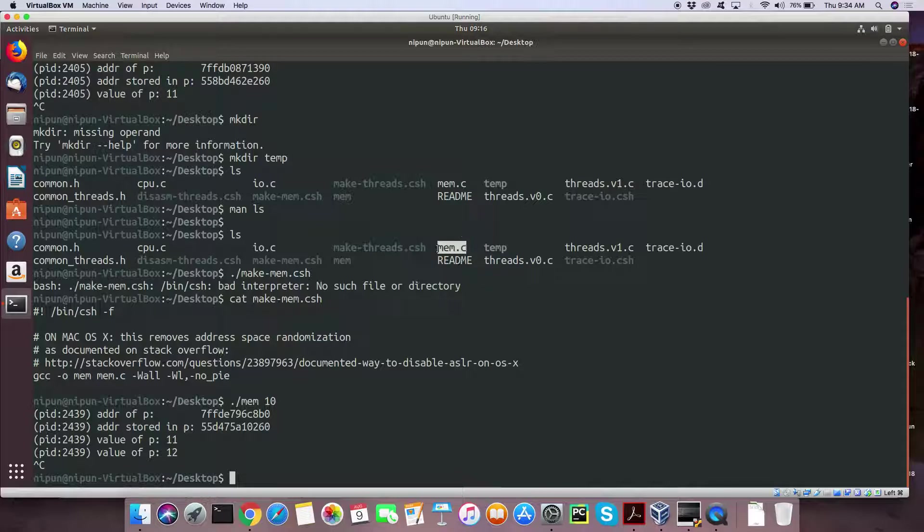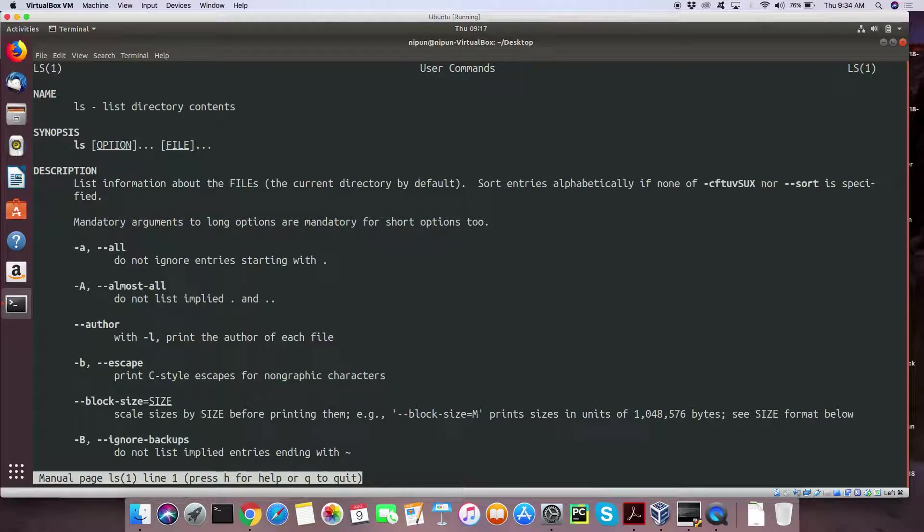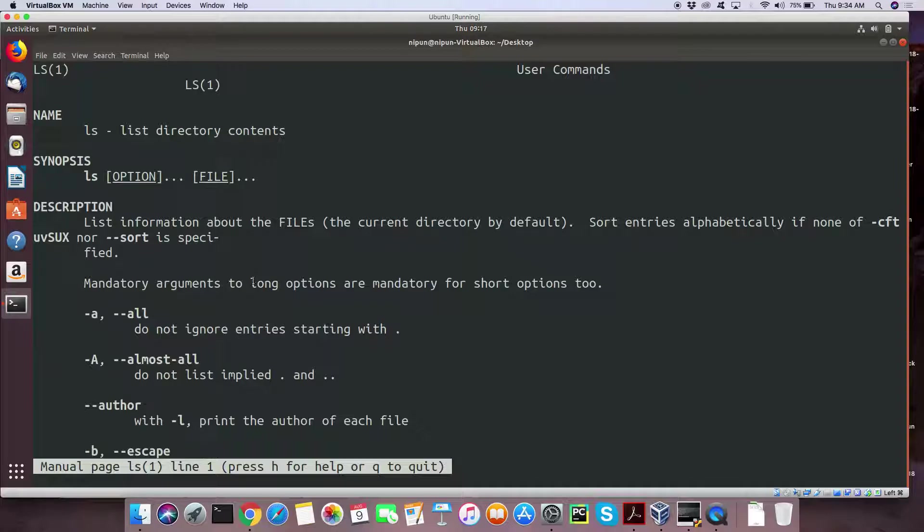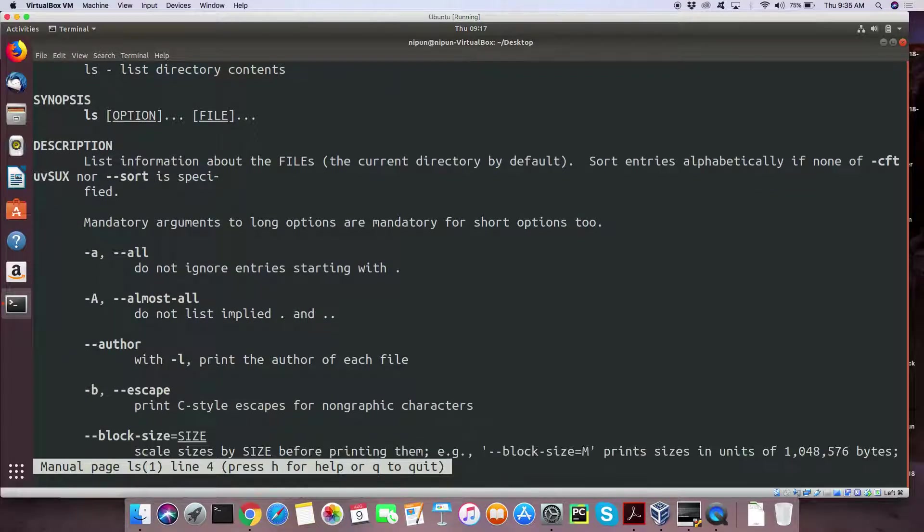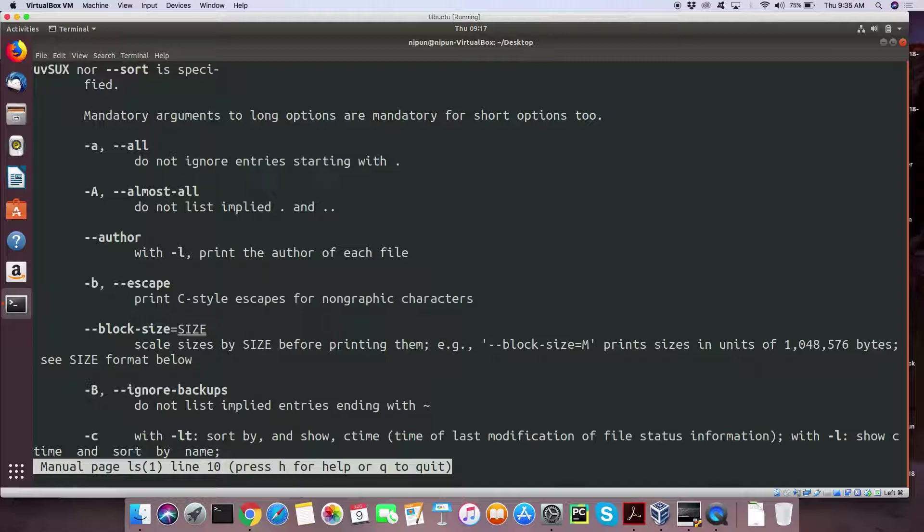So, ls by itself is just listing of the names of the files. Can we do something more to make it more useful? Let's look at man ls. So, it says a list directory contents. And description says that information about the files, sort entries alphabetically. Minus minus author gives you the author of each file. So, in case you have multiple users on a system. So, let's try and see if we get something here. Oh, with minus l.